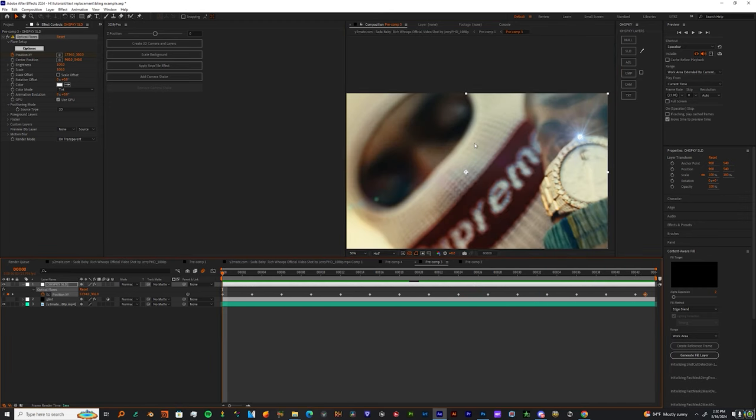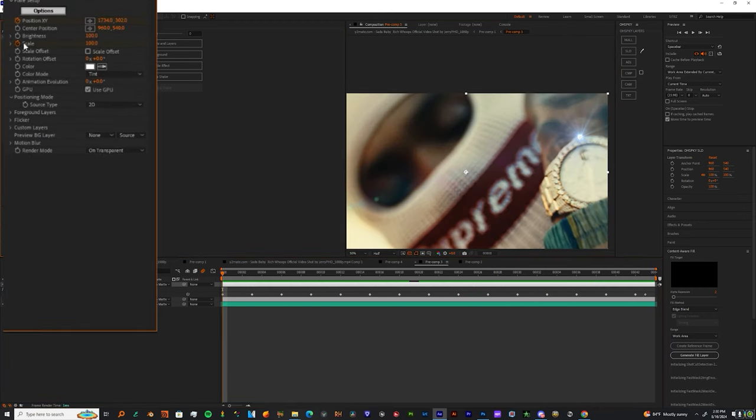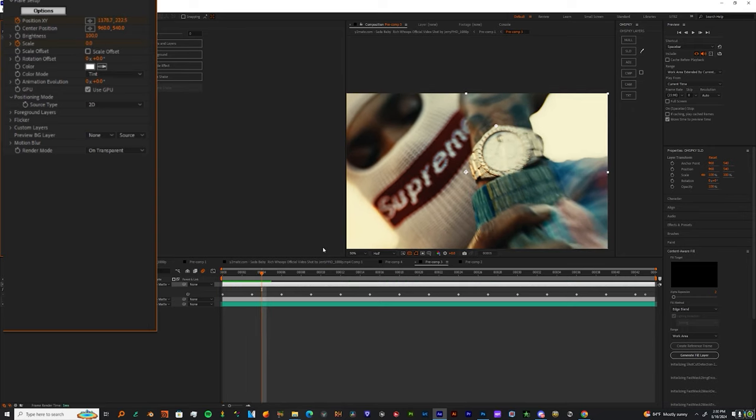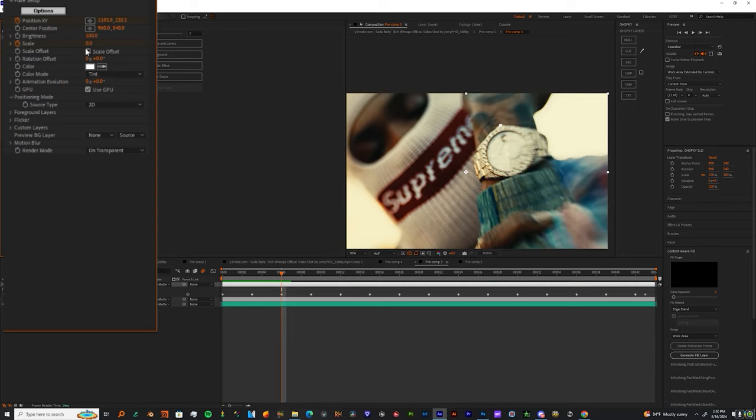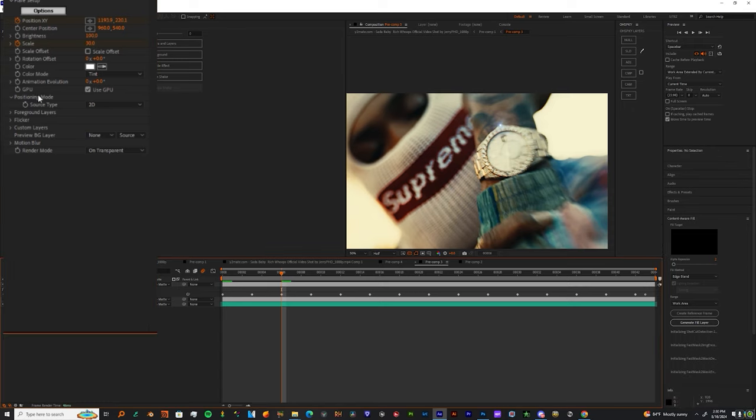Then I want you to go back to the first frame and then just go to the scale and hit the stopwatch and bring it down to zero. Then jump a couple frames into the shot and just boost the scale up to like maybe 30%. Also play with the amount of brightness.